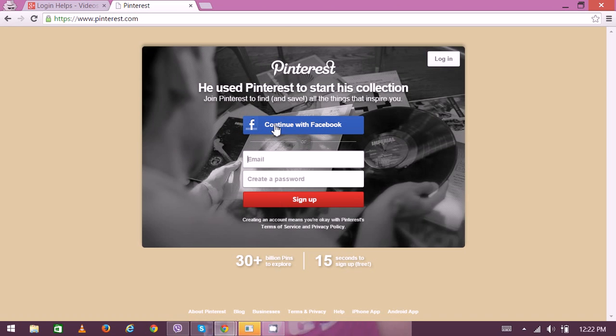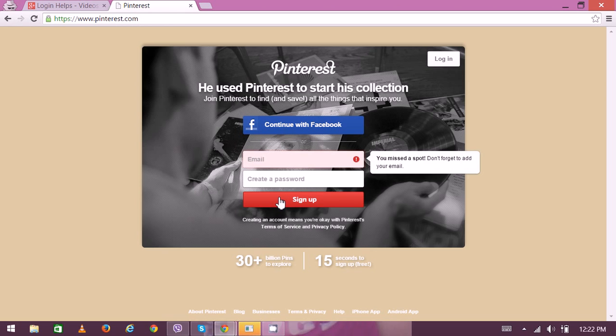Just click continue with Facebook and your account will be automatically signed in. So here's the sign up. Once you click on sign up, you have to put on the same interface.